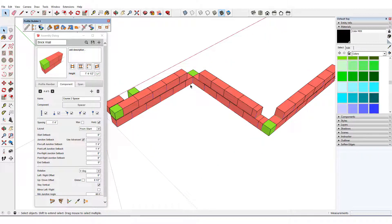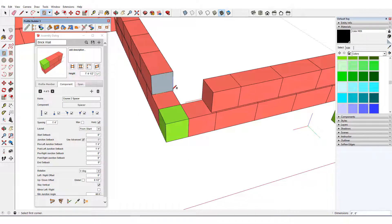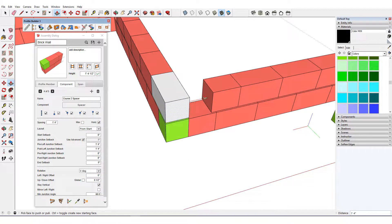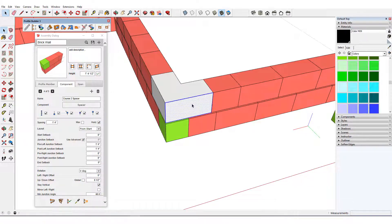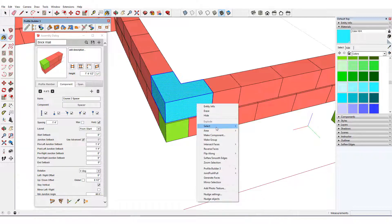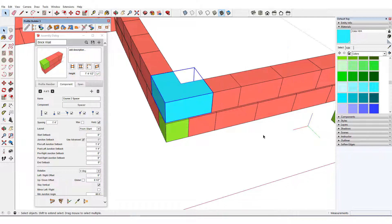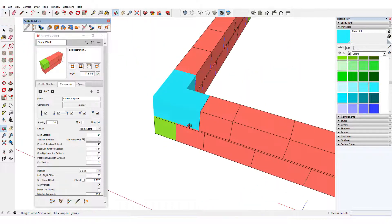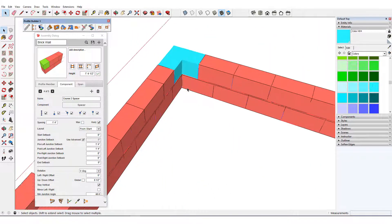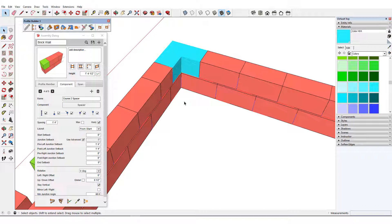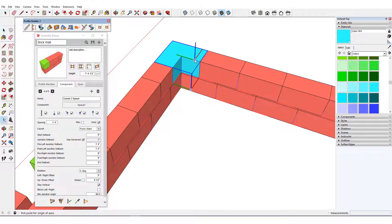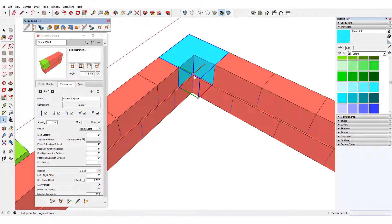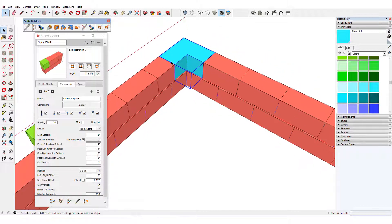I'll now create new components to use at both junctions. I'll start with the right, drawing this piece, assigning it a new color for visibility, and making it a component called Course 2 Right Junction. An important thing to keep in mind when creating component parts for junctions is that when junction setbacks are zero, only one component will be placed at the junction. Non-zero setbacks result in two components, one at either side of the junction. Because I only want one of these components, I'll set the component axes to meet the point where the junction occurs, which means that no setbacks will be needed.